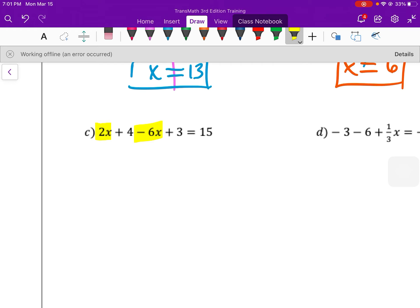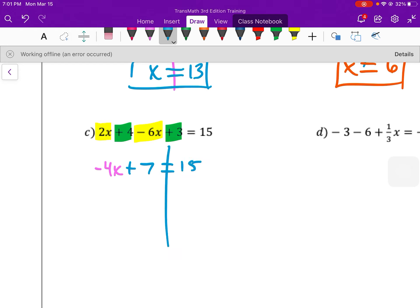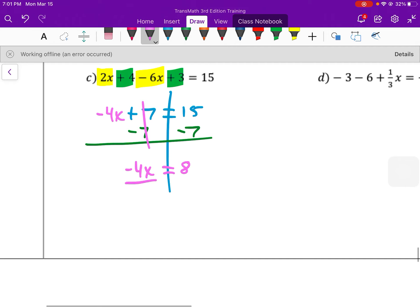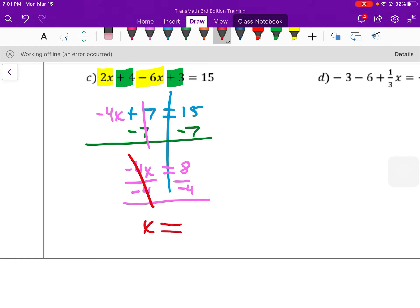Some more like terms — I have some x's. Let's combine those. This is a difference, and negative 6 is bigger, so that's negative 4x. Then I have like terms that are both positive — plus 7 equals 15. Now I use inverse operations: subtract 7 from both sides. I'm left with negative 4x equals 8. Since I have a product, the inverse is dividing both sides by negative 4. That becomes x — a positive divided by a negative is negative 2. So x equals negative 2.